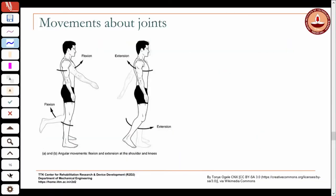Now, let us talk about the terminology associated with joints. Now we know what the different kinds of joints are that are present in the body, let us talk about some of the terminology associated with these movements and how they are used.